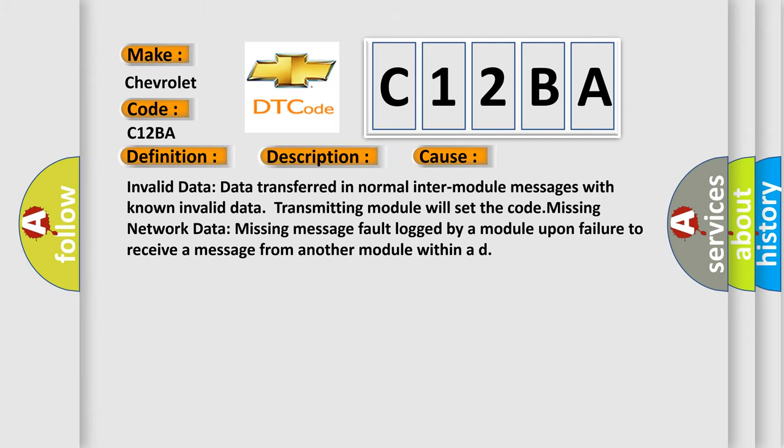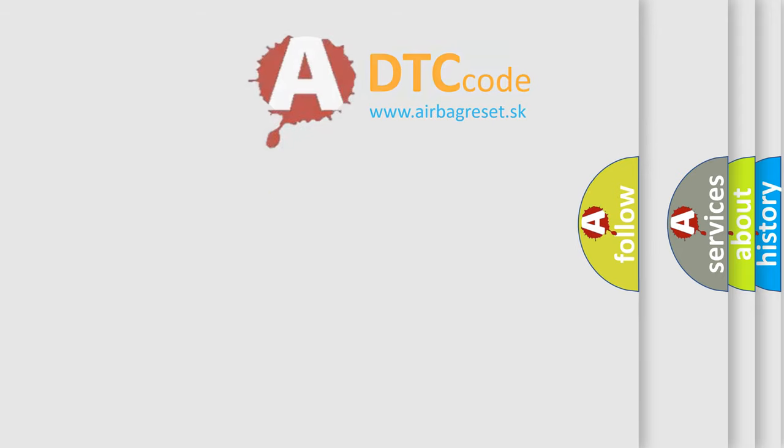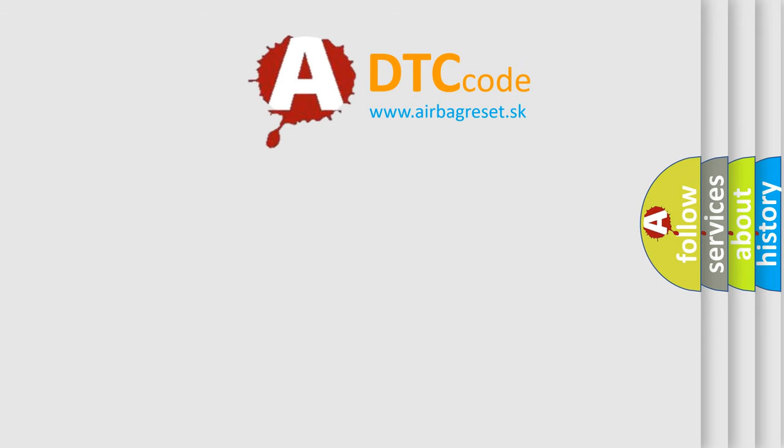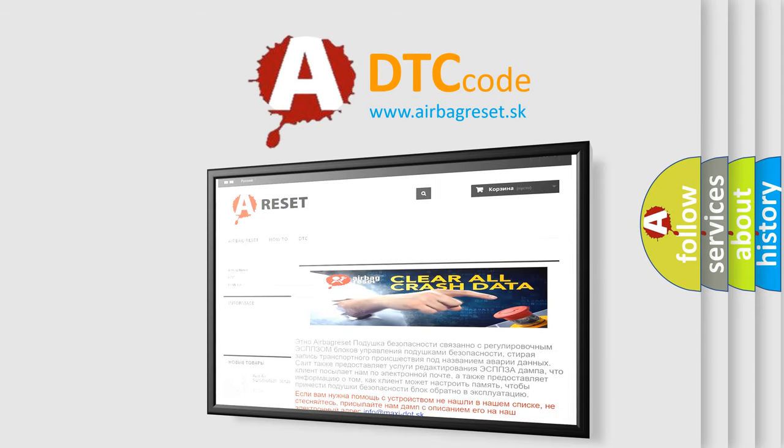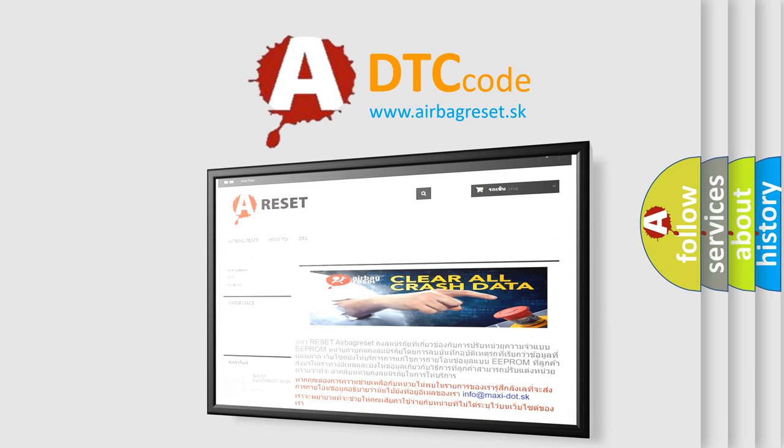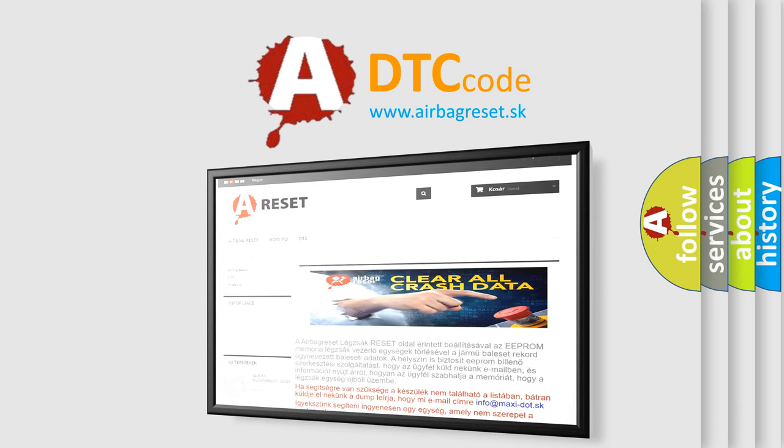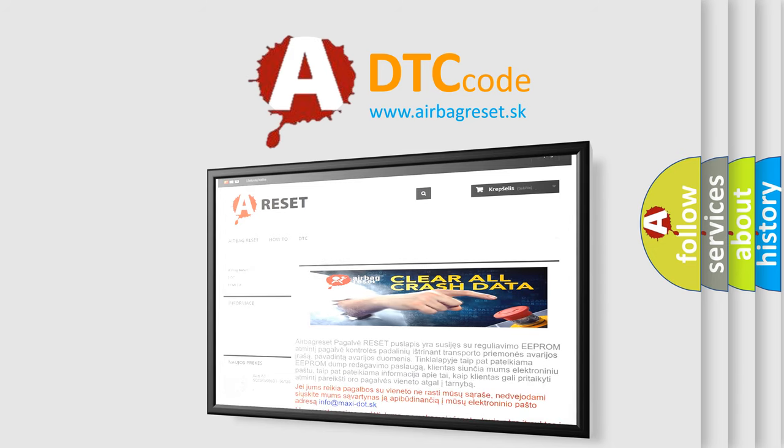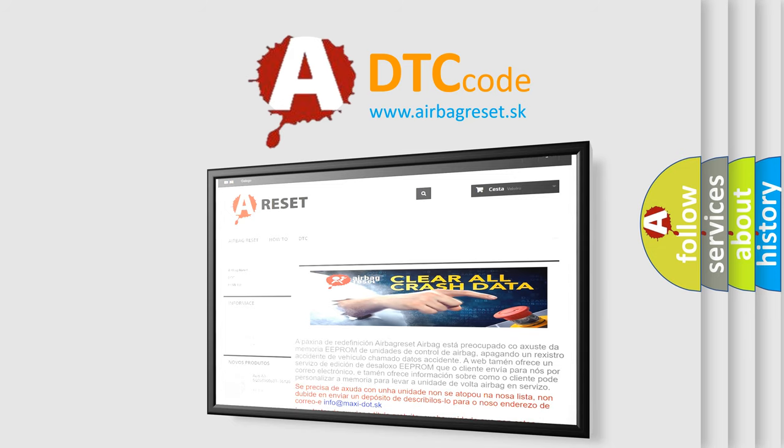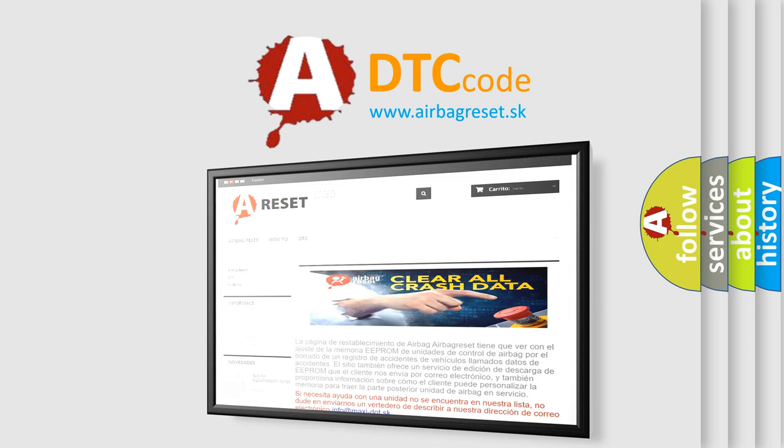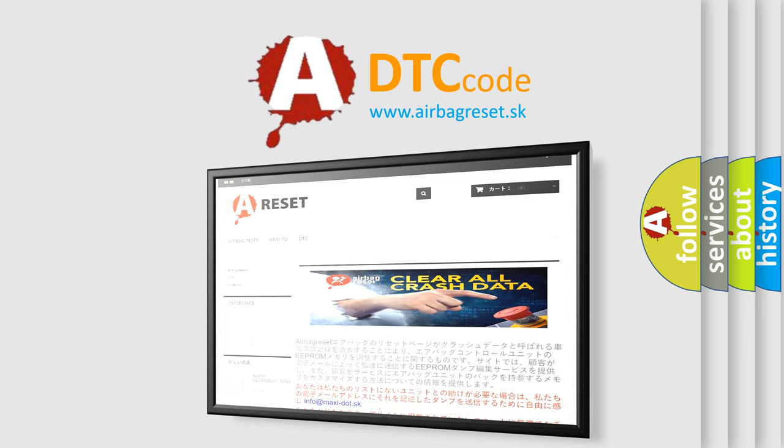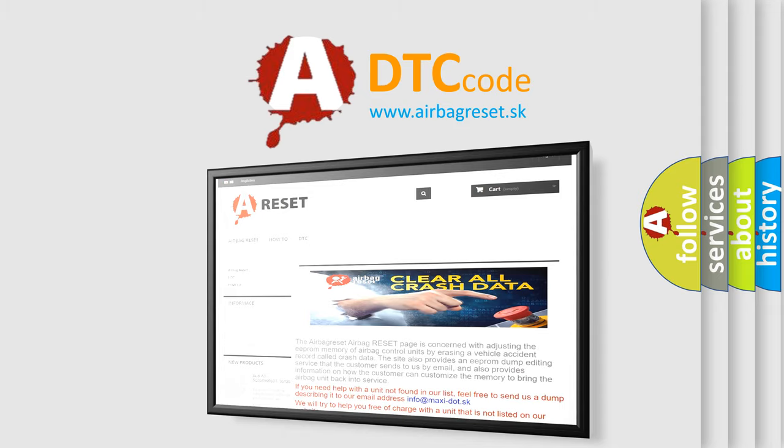The Airbag Reset website aims to provide information in 52 languages. Thank you for your attention and stay tuned for the next video.